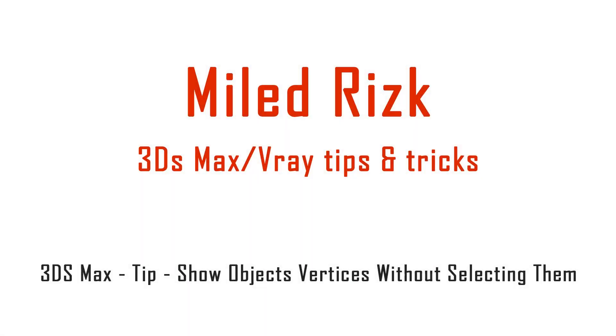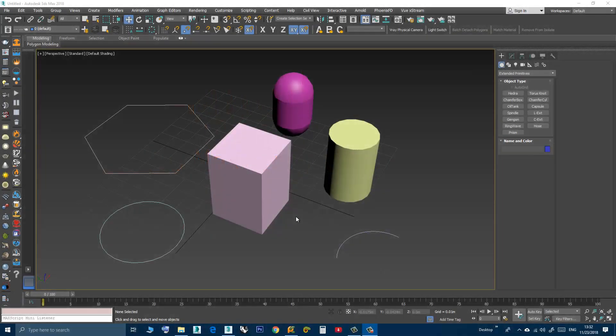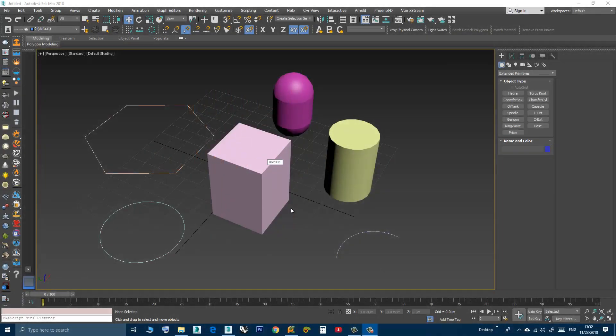Hi, in this short video I will show you a trick on how to show object vertices without the need to select the object and go to vertex sub-object level.